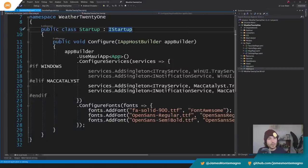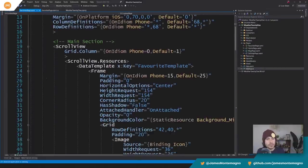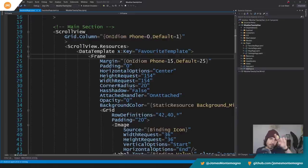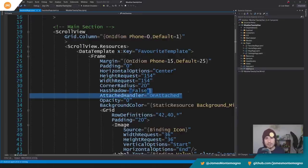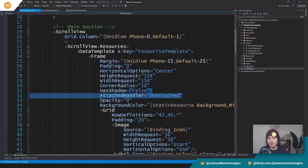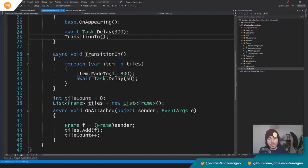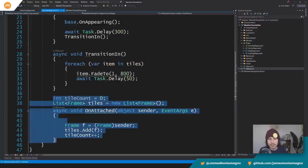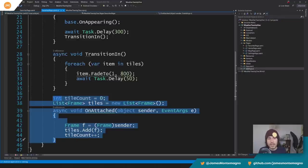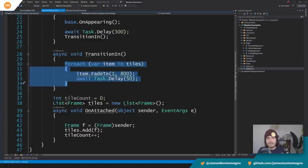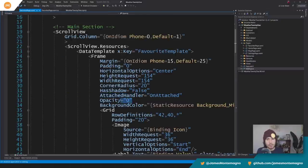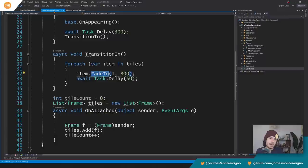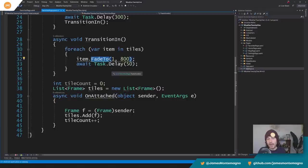So if we look at our favorites page, down on that frame, every single frame there, there is a method called attached handler because you don't know how many favorites you're going to have, but you want to create a list of these to apply animations to. So if you look at the code behind, what David did here was every single time a frame is attached, he adds it to a collection and he simply loops through them when the page is presented and then fades them in. So he starts at zero and it goes to one automatically. The opacity is set to zero and he fades them in every single time this page is appearing.